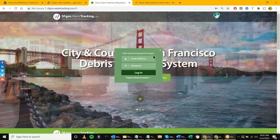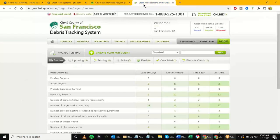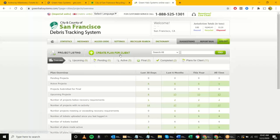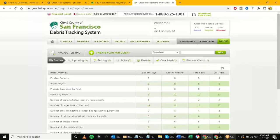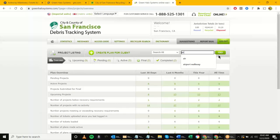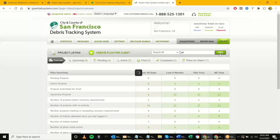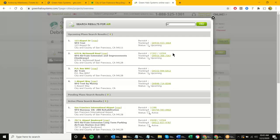You are now taken to this dashboard, which gives you an overall view of your project listings. Today we're going to focus on how to set up a project using 'Create Plan for Client.' When you log in and search for a project, you can run a search — for example, if I want to search for an airport project, I can type in 'AIR' and it gives me all different airport projects already set up.